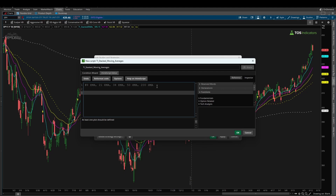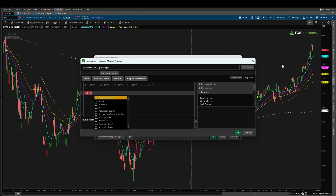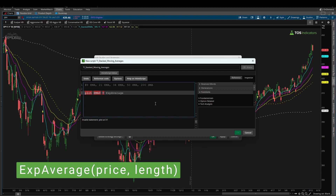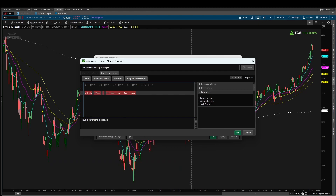Let's get started first with the 8 period exponential moving average. We can start by writing the word plot since we'd like to see this moving average on our chart. I'll give this variable the name EMA8. Thinkorswim has a function that makes it really easy to access exponential moving averages — it's called exp average — and this takes in two different parameters. The first parameter is what kind of price do you want to use for your moving average: high, open, low, or close. We're going to be using the close. The second parameter is the length, and there we can say 8.